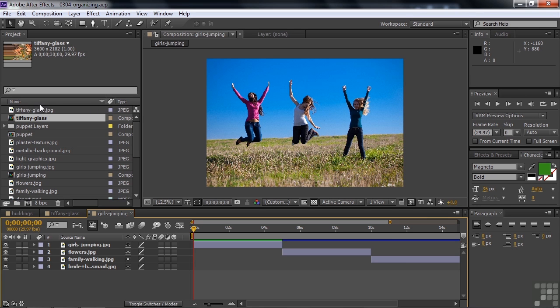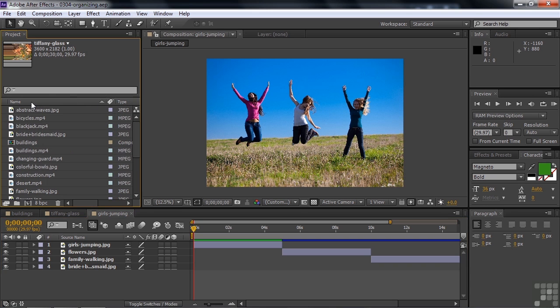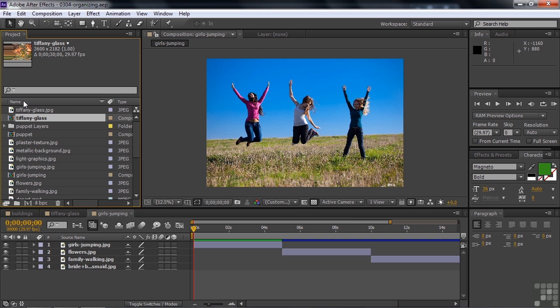We have a number of column headers here. These help you organize things. In terms of name, that sets things alphabetically. So I click on that and it goes from A and down. Click it again, it goes in reverse order.